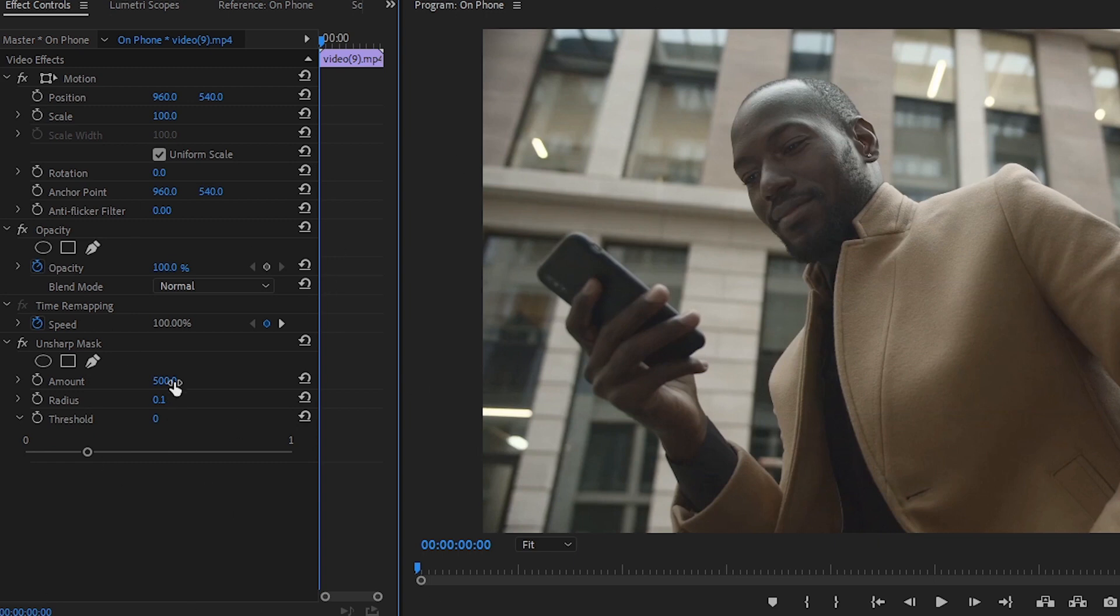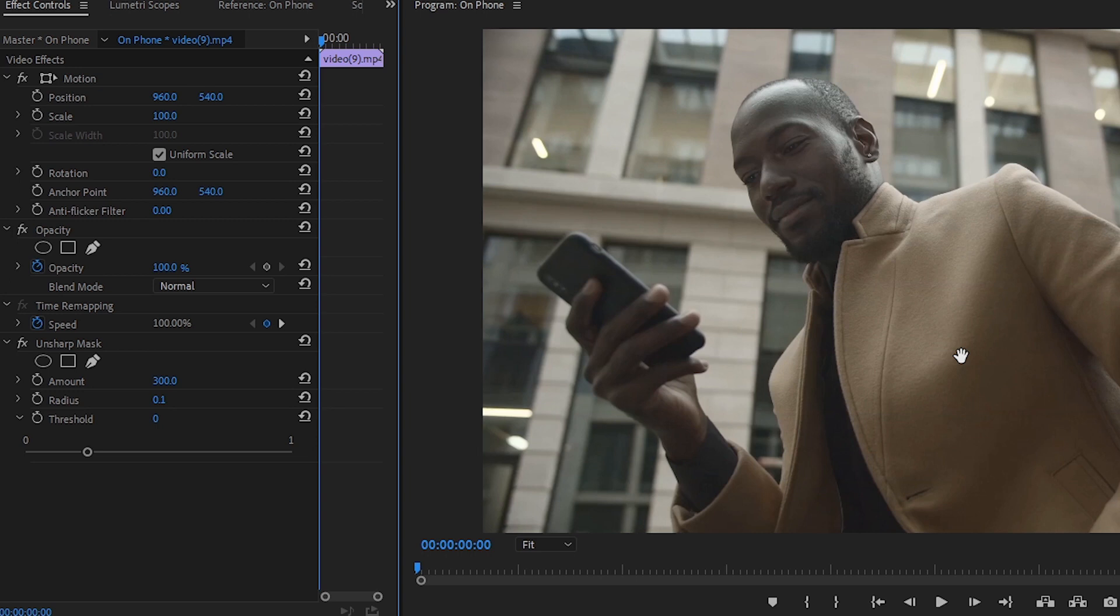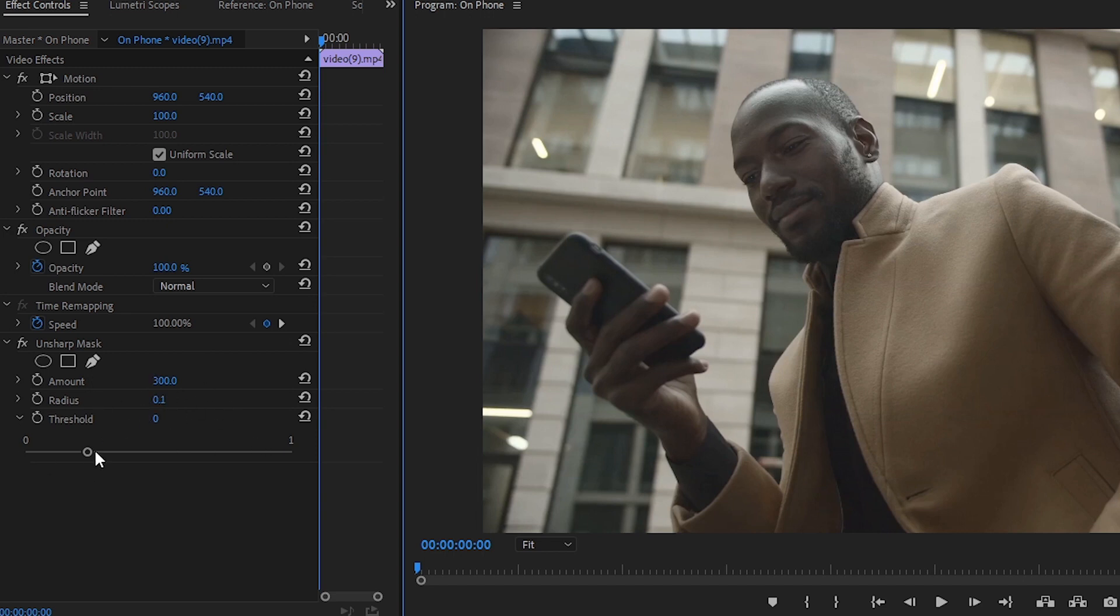Now we're going to adjust our amount because we still want it to look natural. We don't want it to look like it's been sharpened in post. We want it to look like it was filmed this way. So we've got the amount at 300, radius at 0.1, and threshold probably about one third of the way between zero and one.